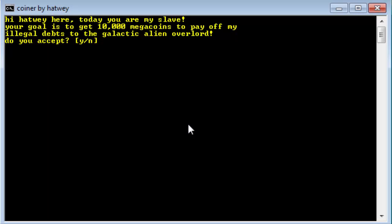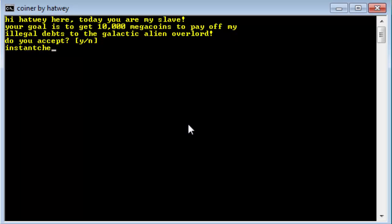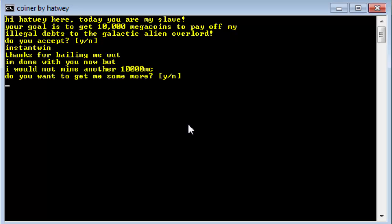So here it is. I'm going to hit this new code that I just made. Boom. Whoops, that's not right. Sorry, there we go. Instant win. There we go, it'll bring you to the end message that you'd get if you reached 10,000 megacoins. So there you go.